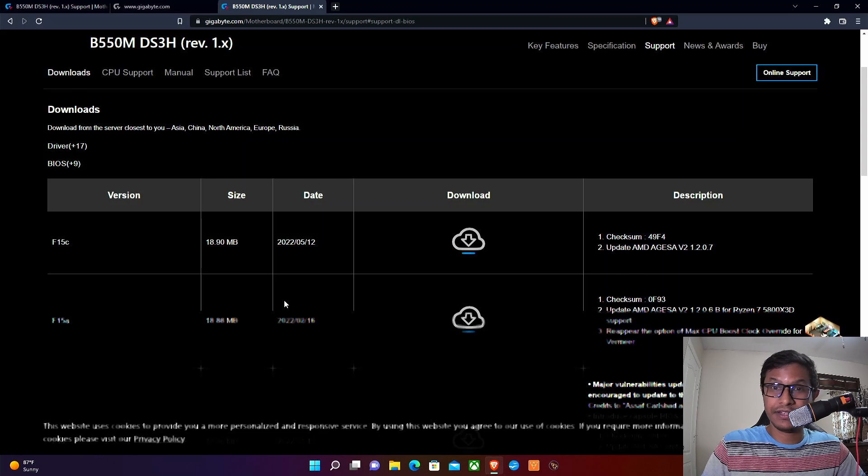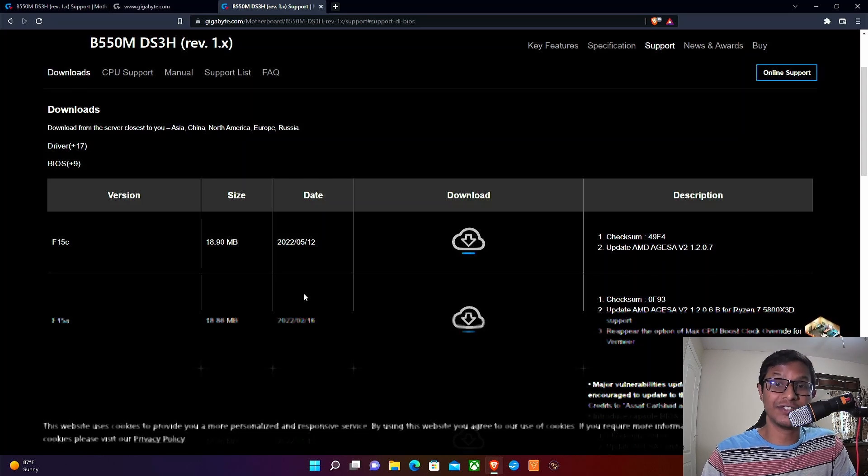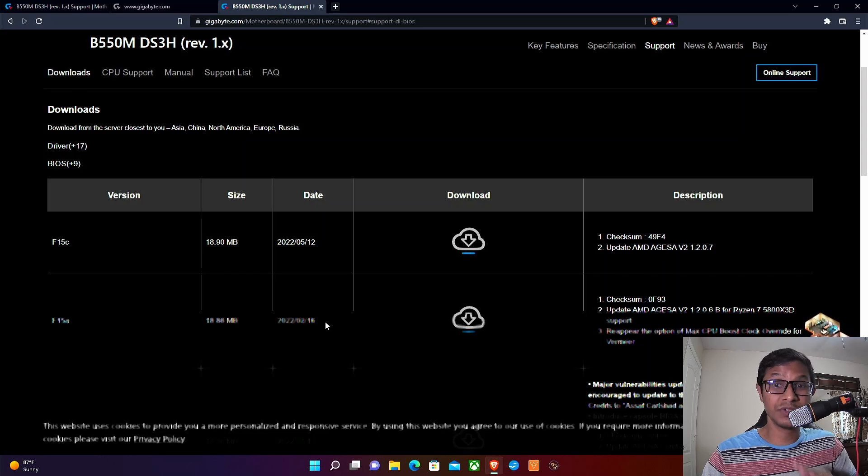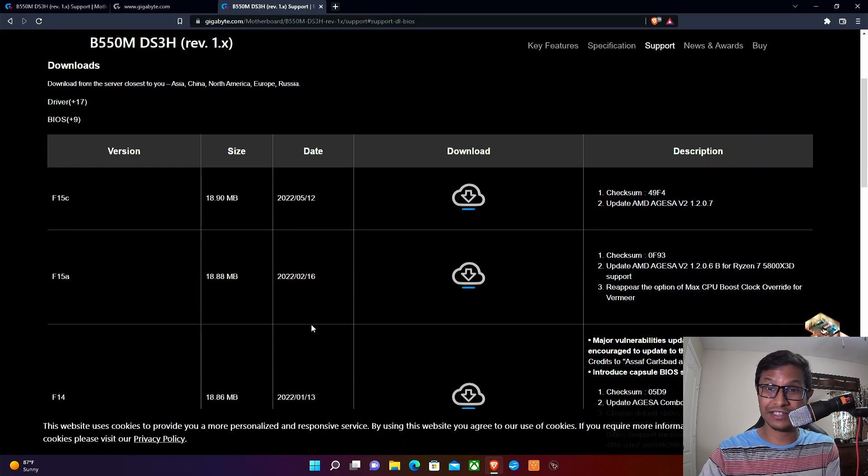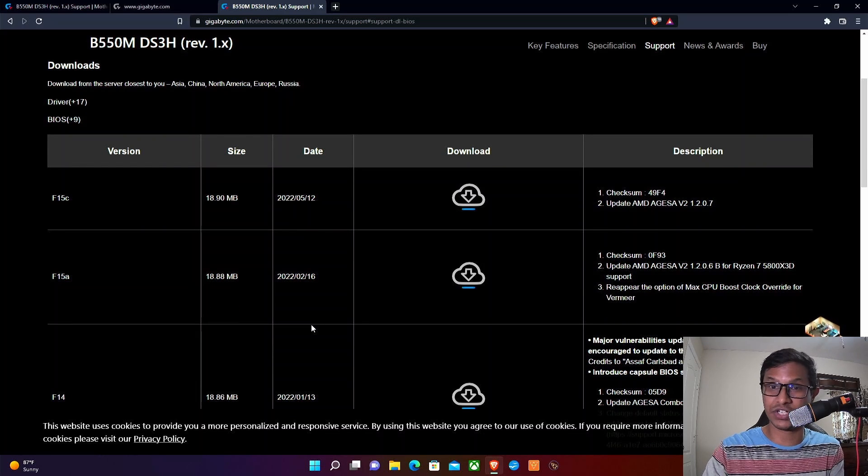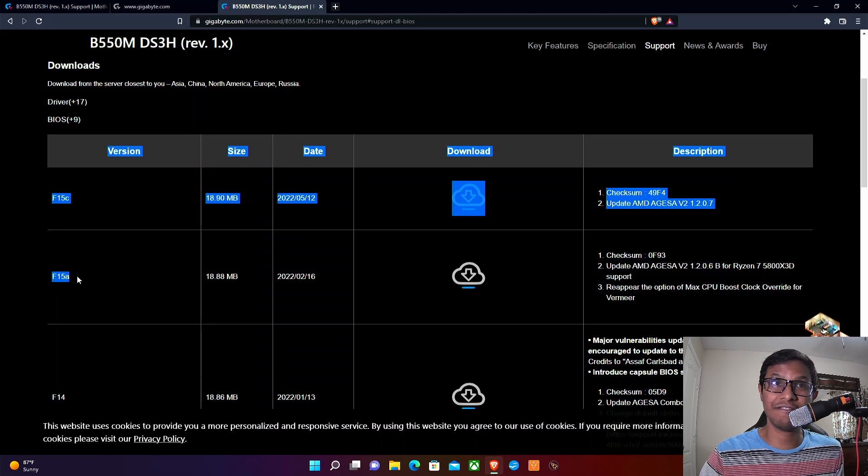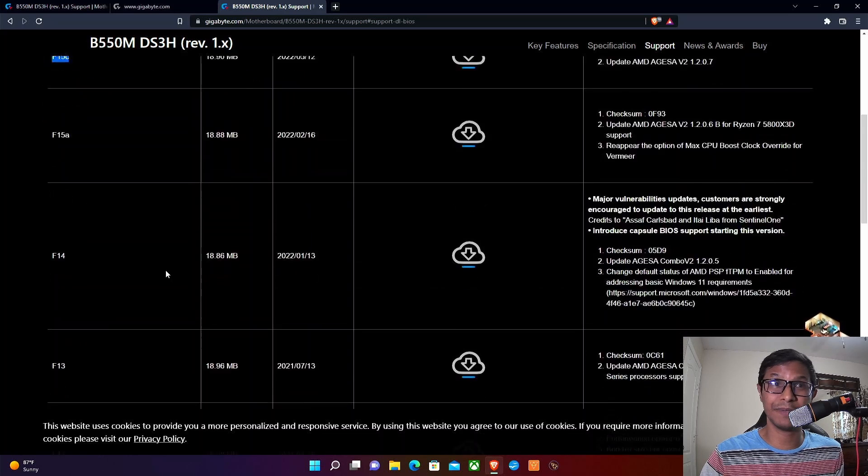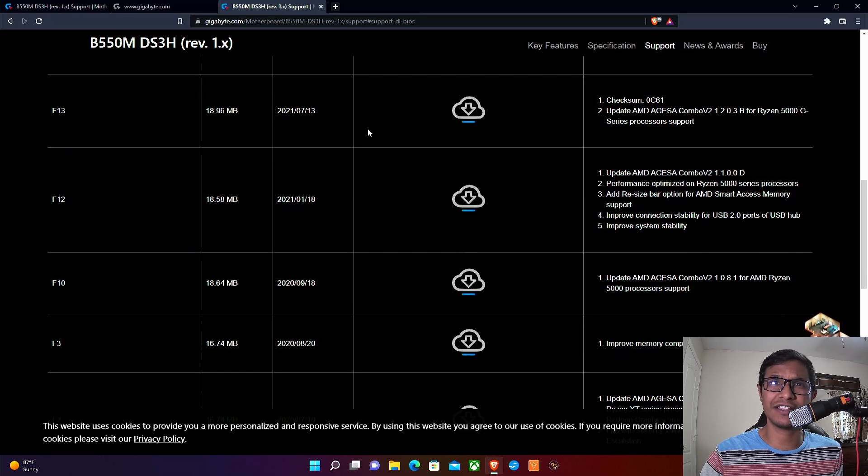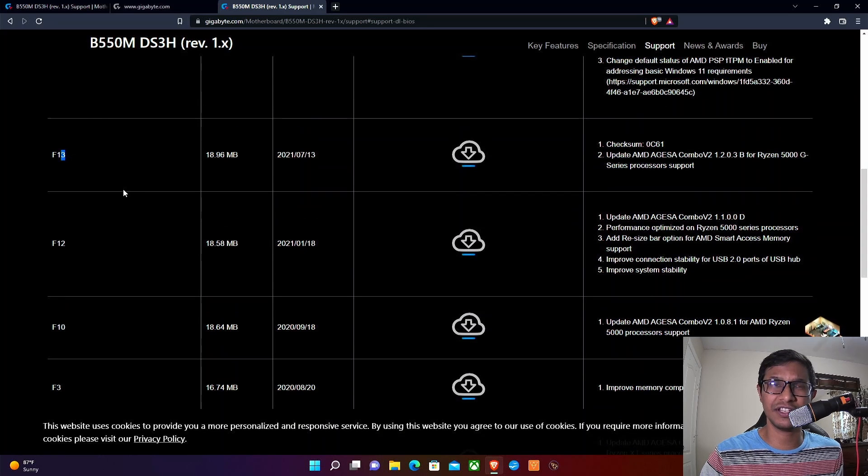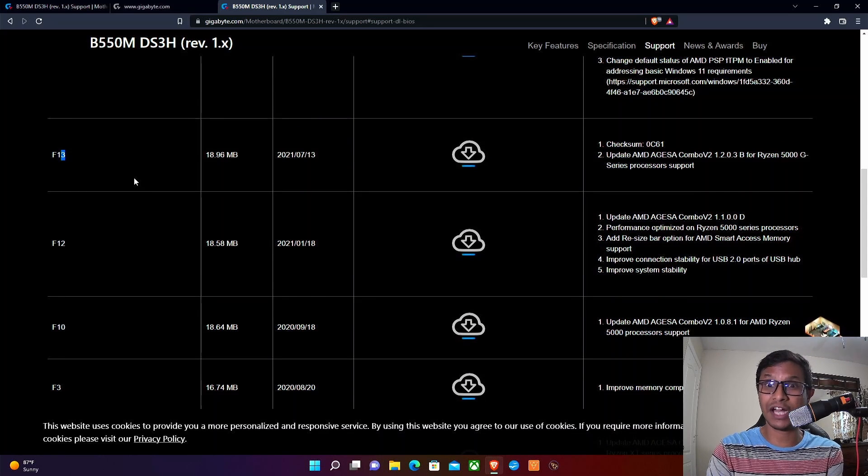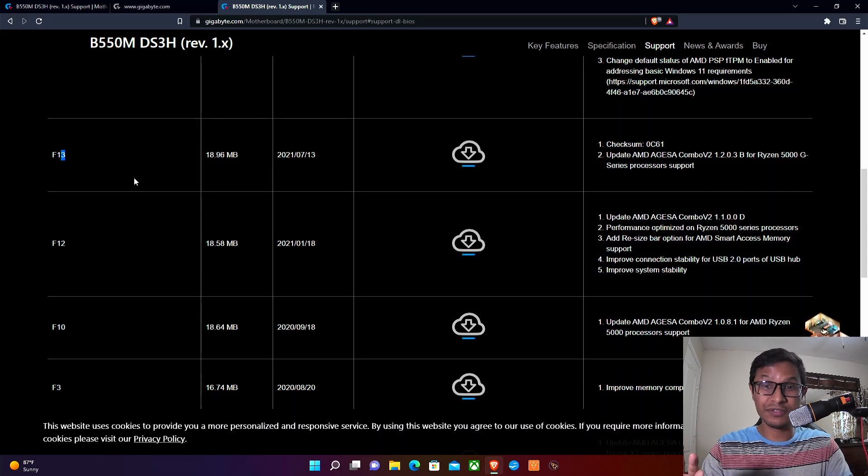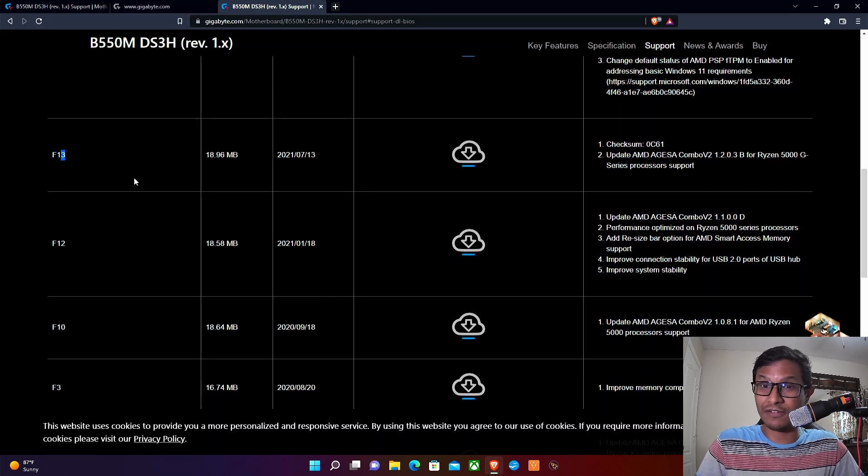But since this is a BIOS upgrade, a critical upgrade, and doing things wrong could potentially ruin your computer, I would suggest you upgrade to the BIOS that is immediately next to your BIOS version. For me, my BIOS version was F15A and the next update was F15C, so I'm going to download this. Whatever BIOS version you're currently running, just download the next one to be safe, because there is a little bit of risk involved.